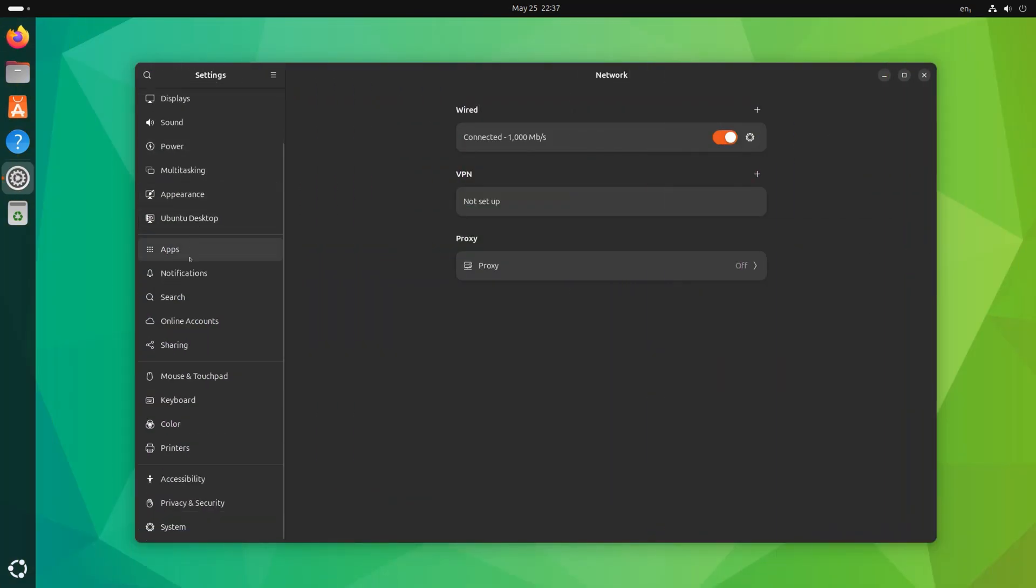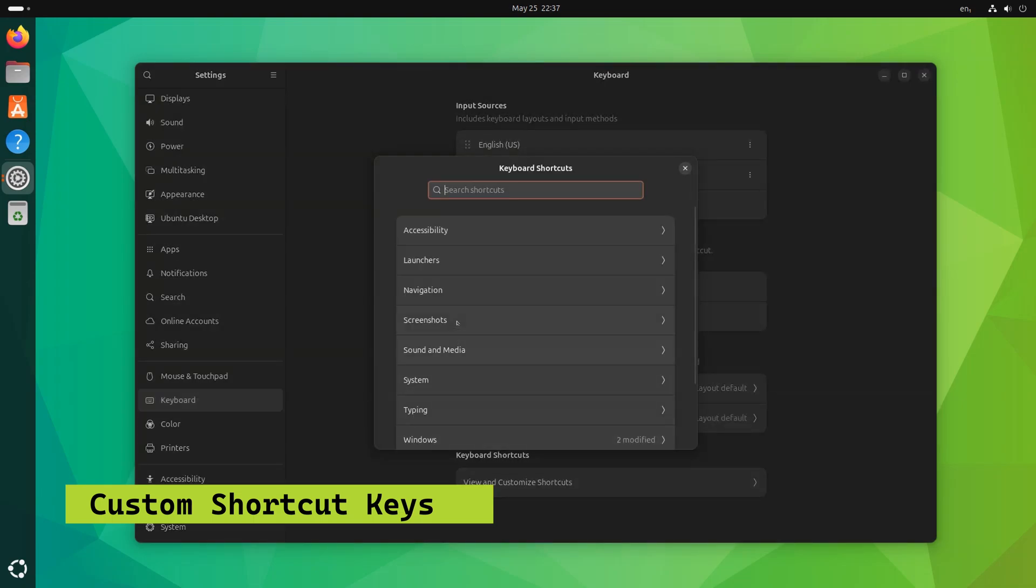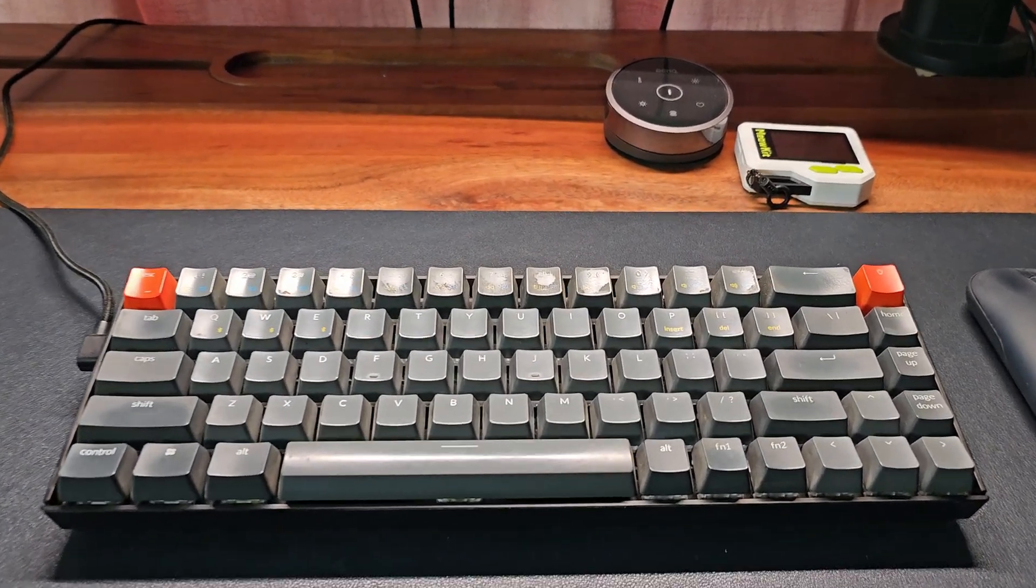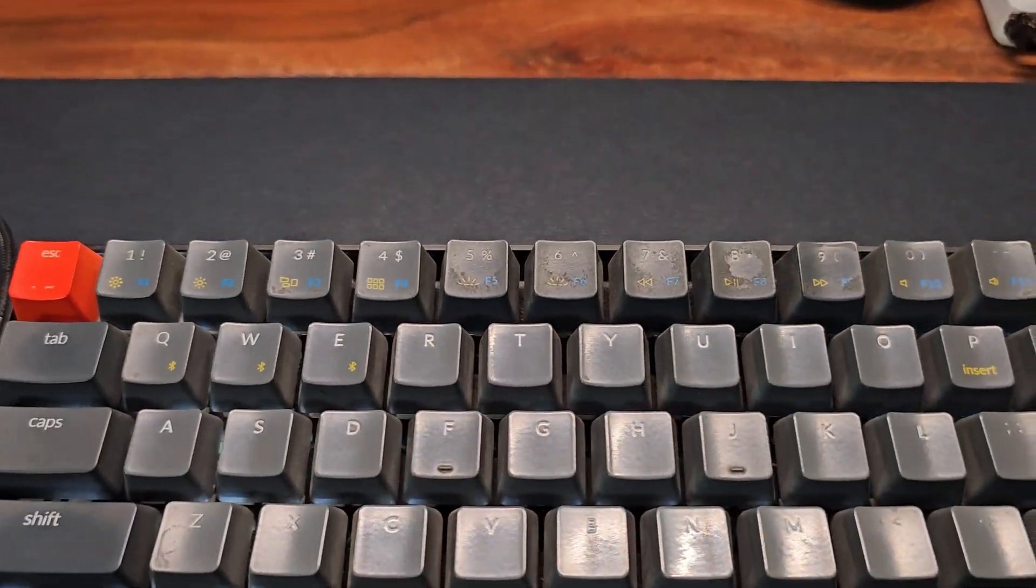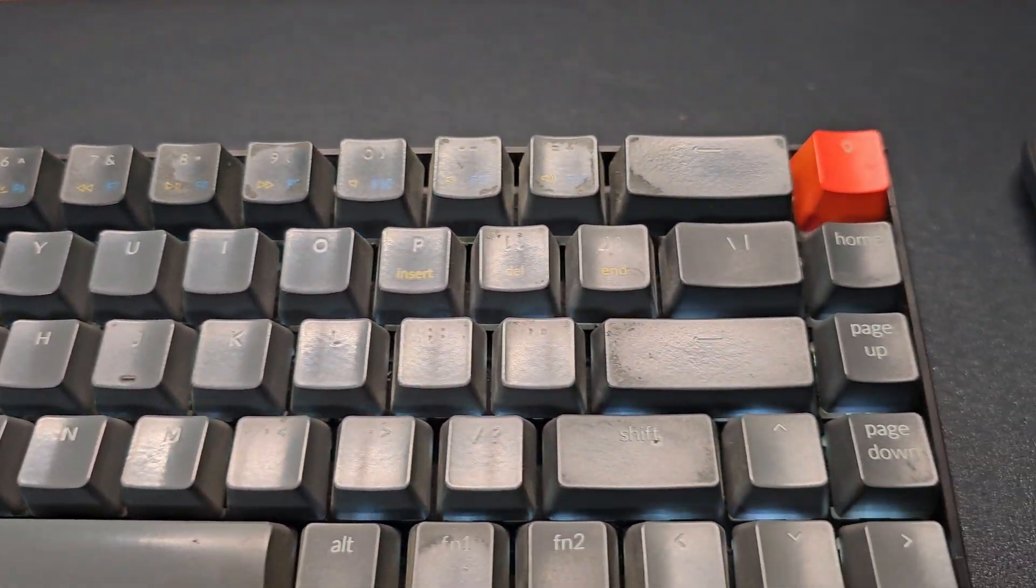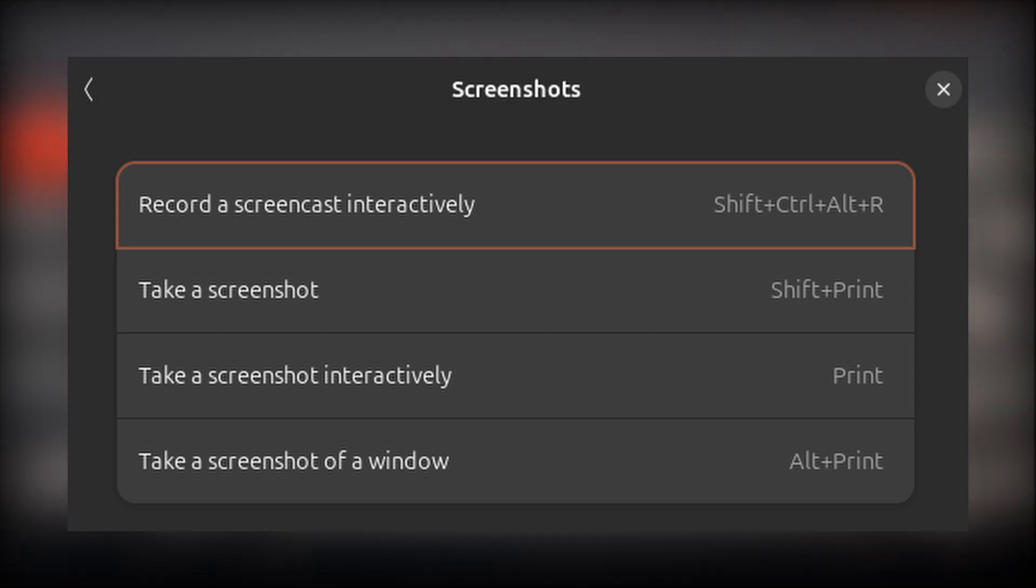Don't forget that you can also create your own custom shortcut keys. For example, I have this tenless mechanical keyboard that doesn't have the print screen key. So I have set up the print screen function with the Alt keys.